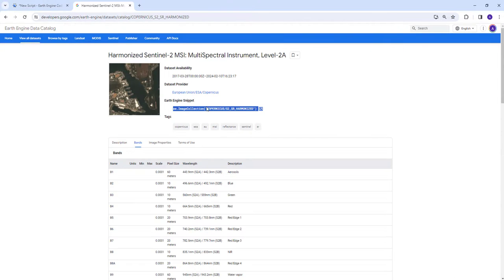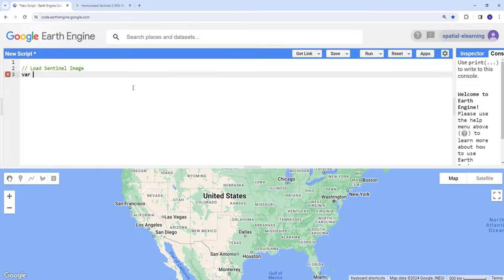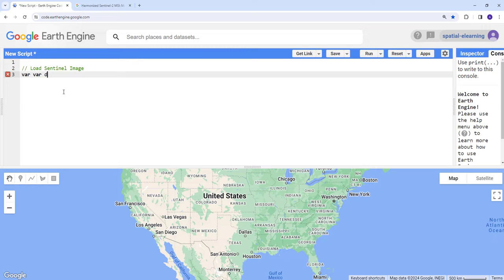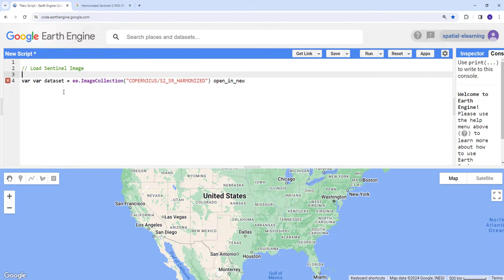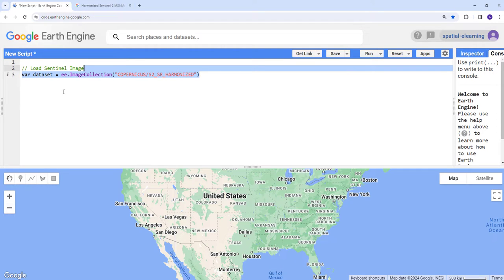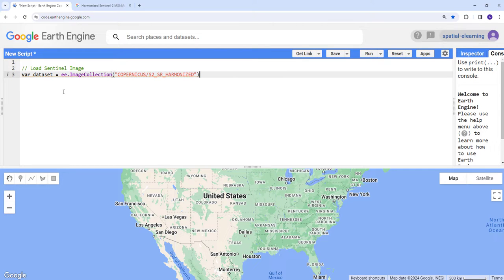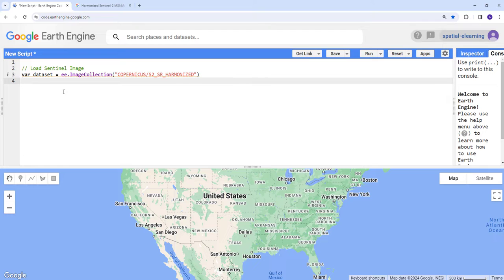The first thing is to load the Sentinel image. Let's go ahead and copy that here. I'll create a variable called dataset. This is the image collection I want to use to do the clipping operation or subsetting operation using my region of interest.